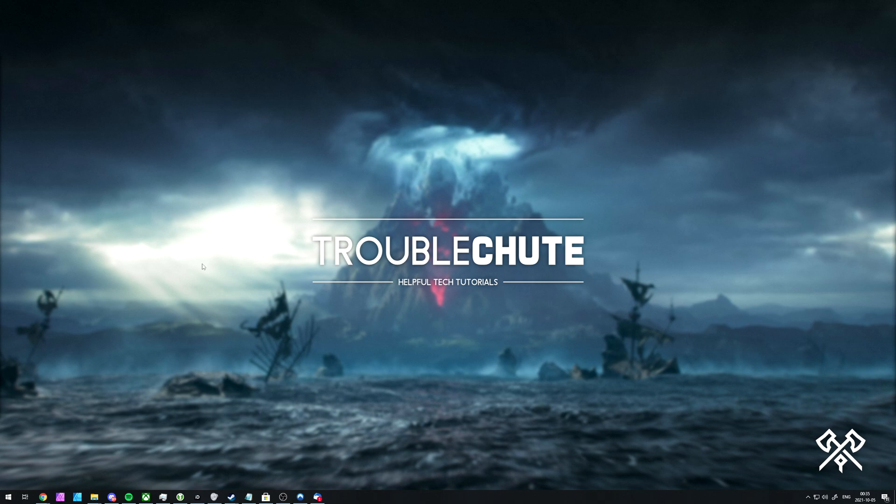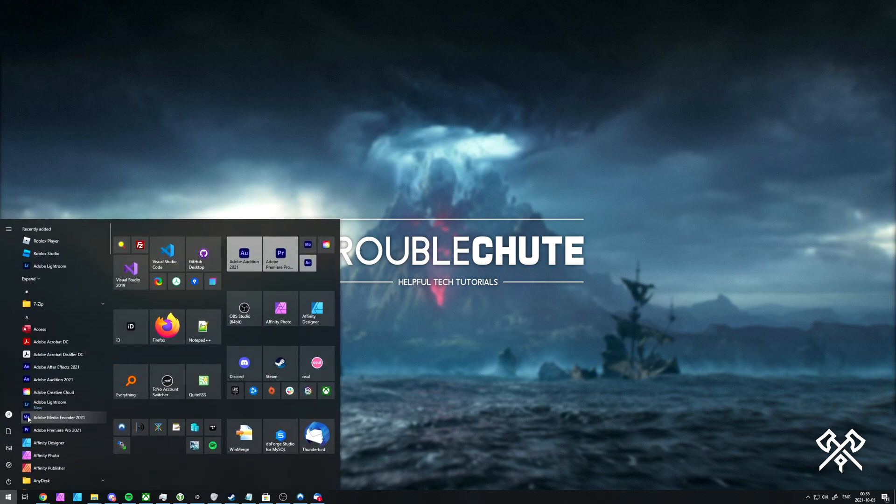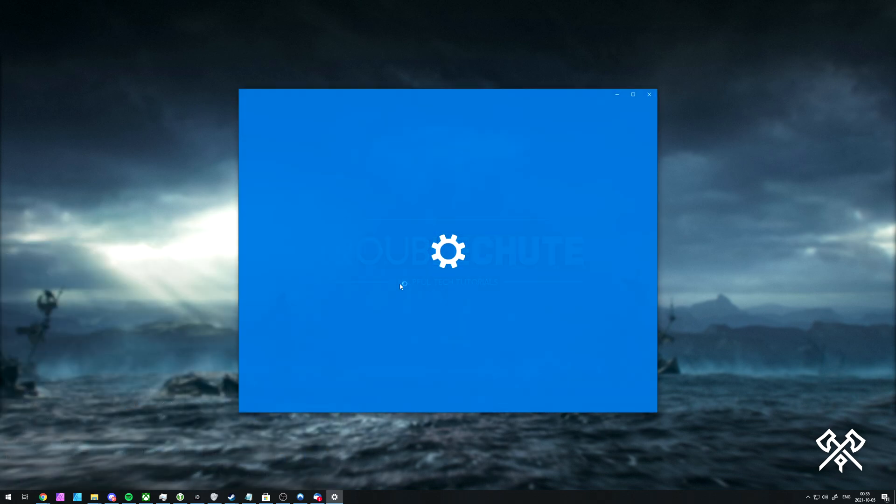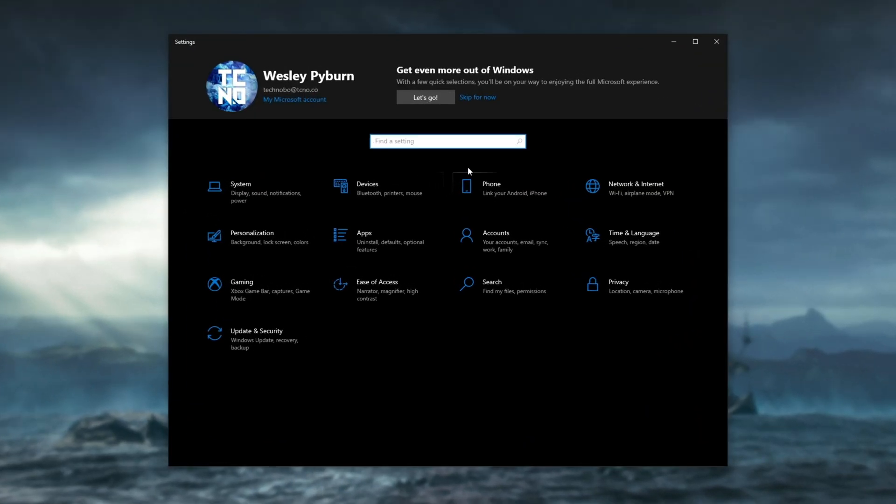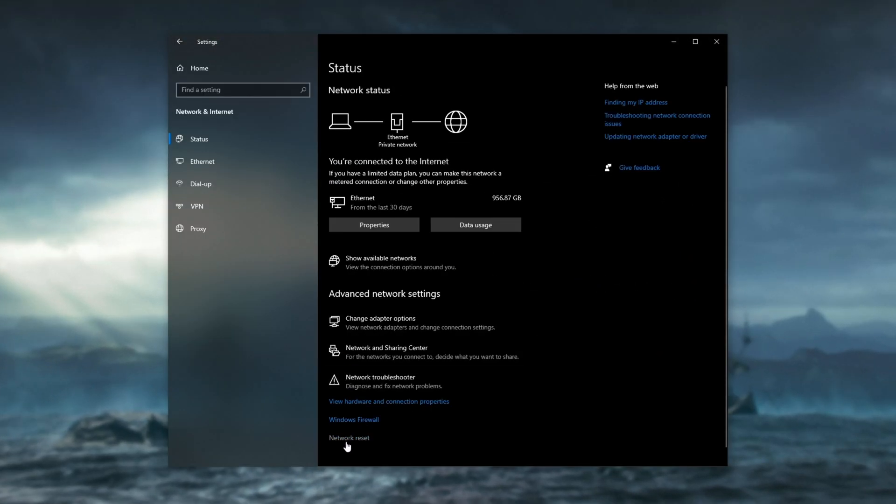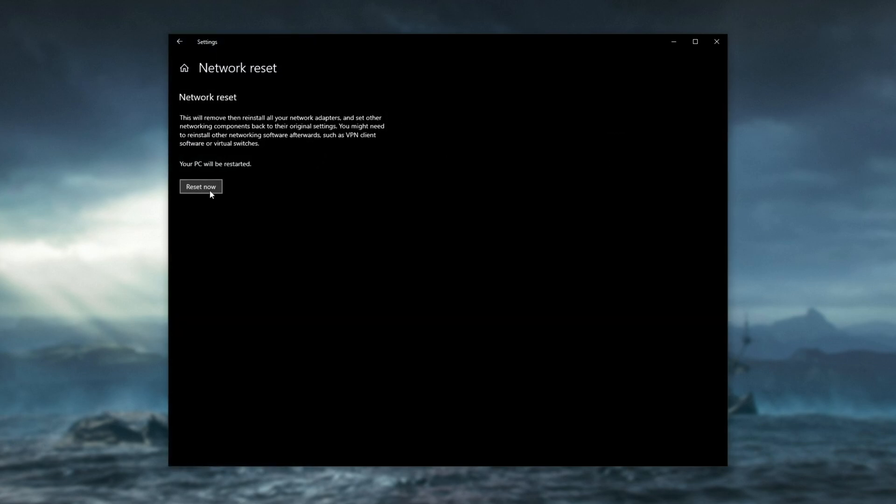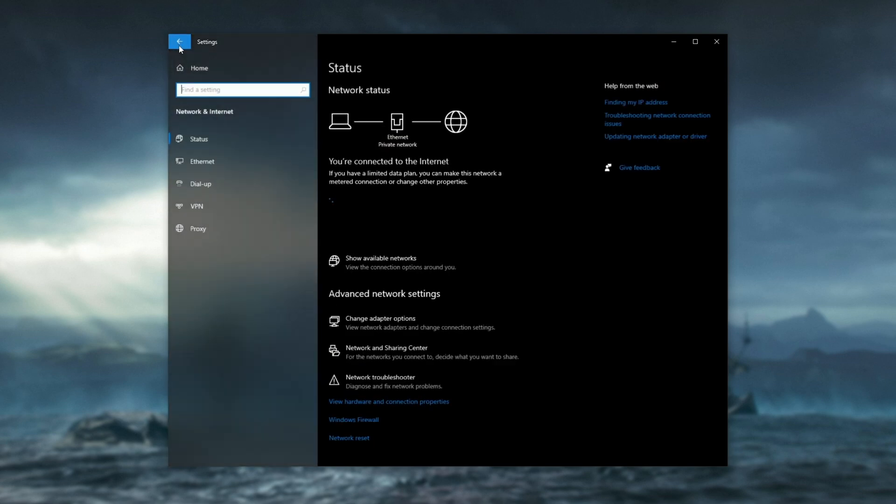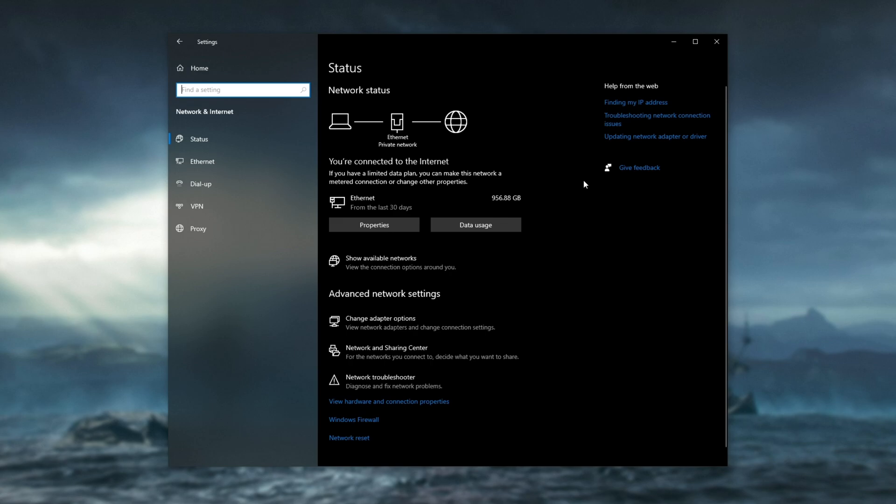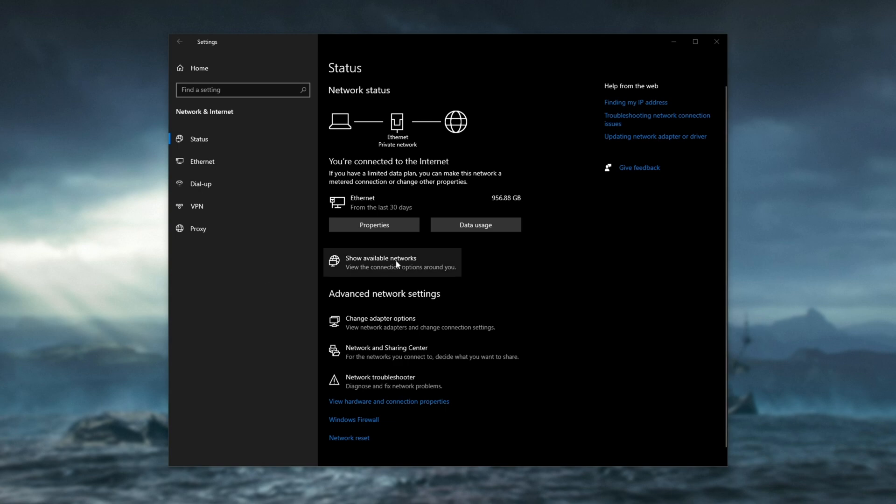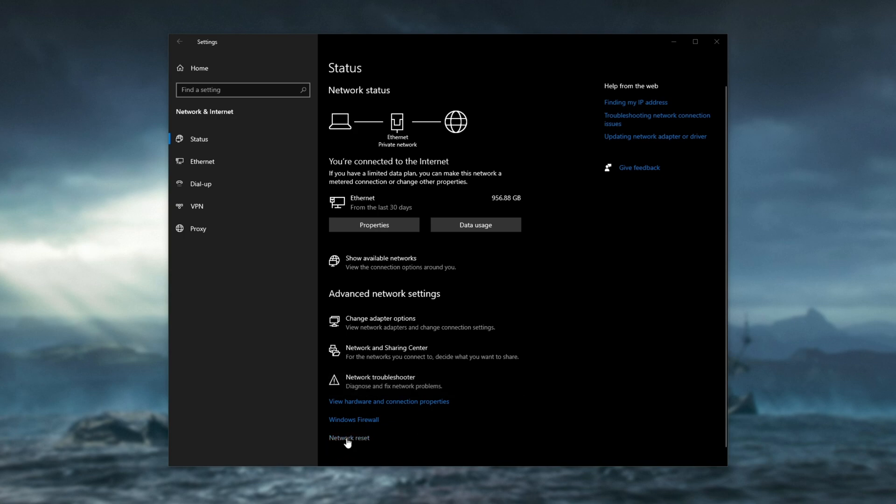If you'd like to reset the adapter in another way, in the hopes that that may work, open up the settings window the same way as before, and head into network. Inside of here, at the very bottom, you'll see network reset. Click this, then reset now, and your computer will then be restarted. This will reinstall all network adapters and set other networking components back to their original settings. You might need to reinstall other networking software afterwards, such as VPN client software or virtual switches. Keep that in mind, as this is a Hail Mary to reset basically everything related to your network adapter and see if things work properly. On Windows 11, inside of network and internet, you'll need to go to advanced network settings, and then you'll find the network reset button down here.